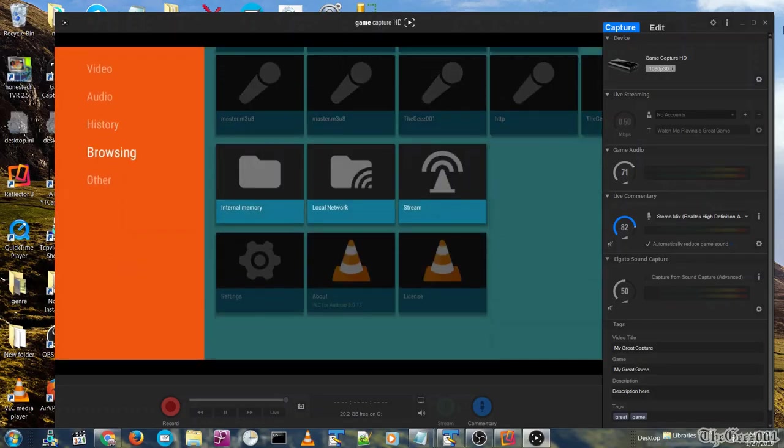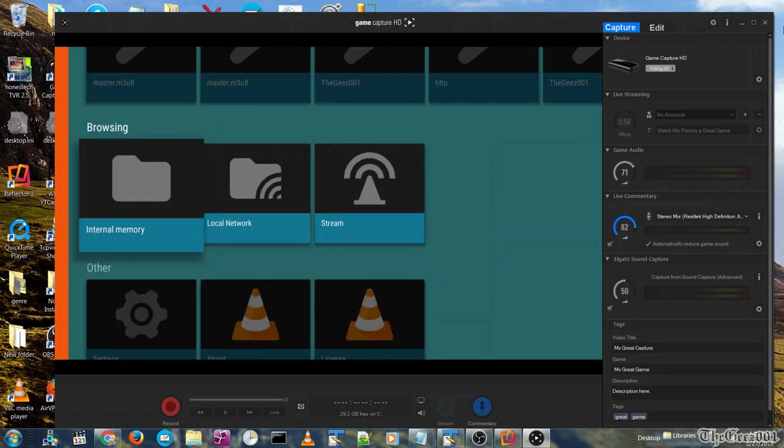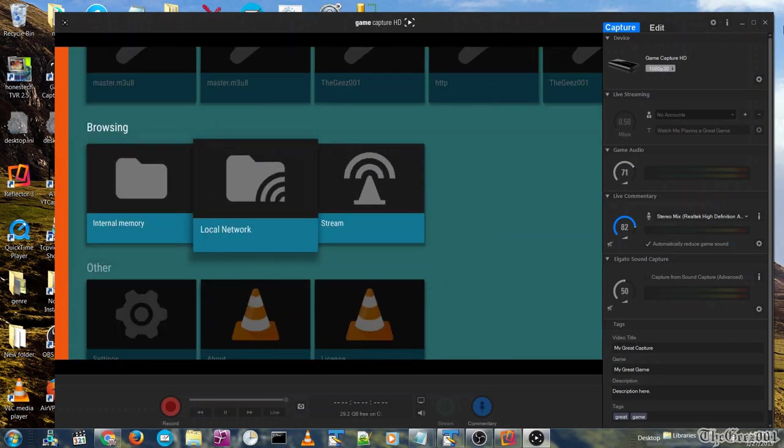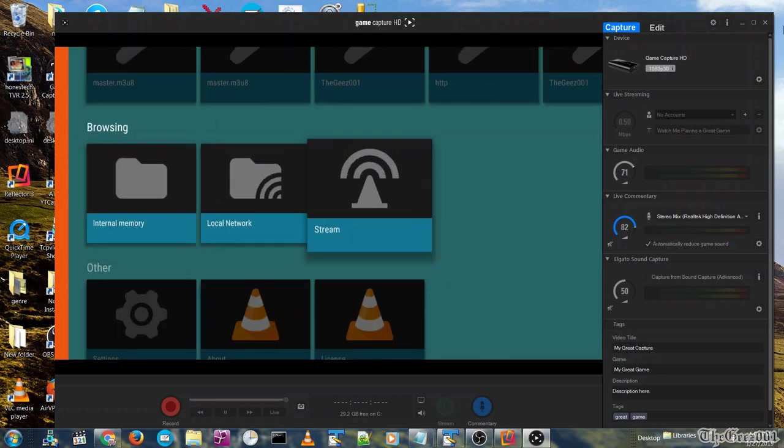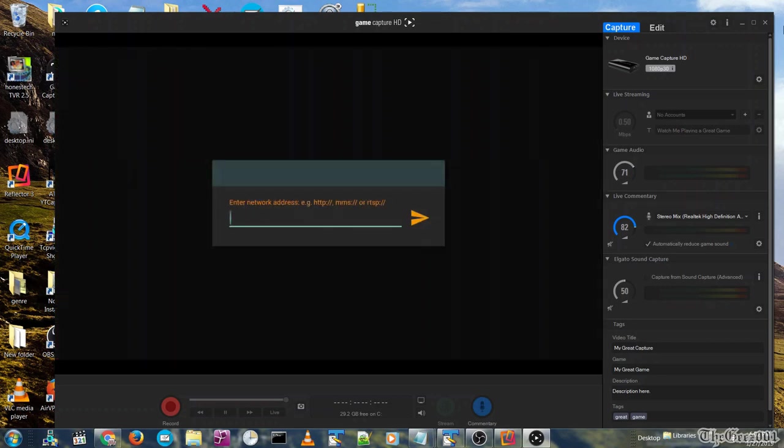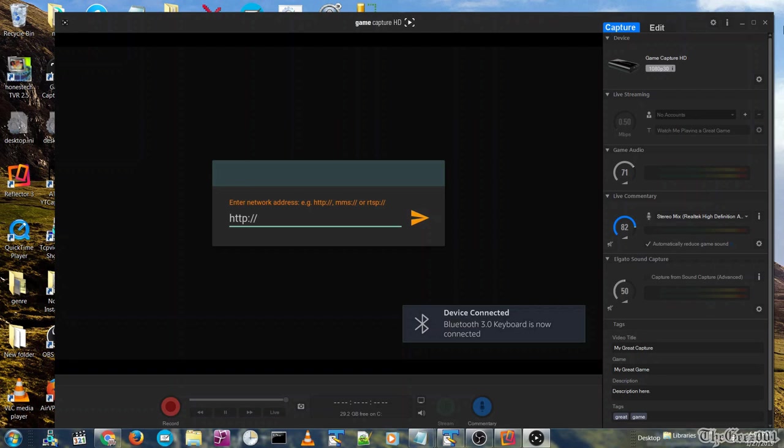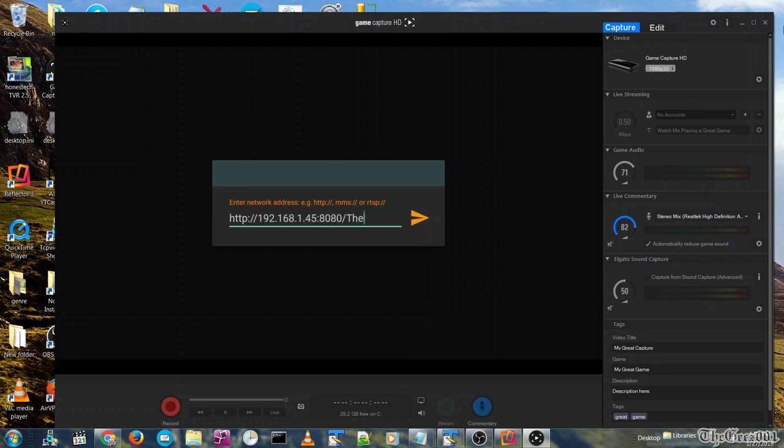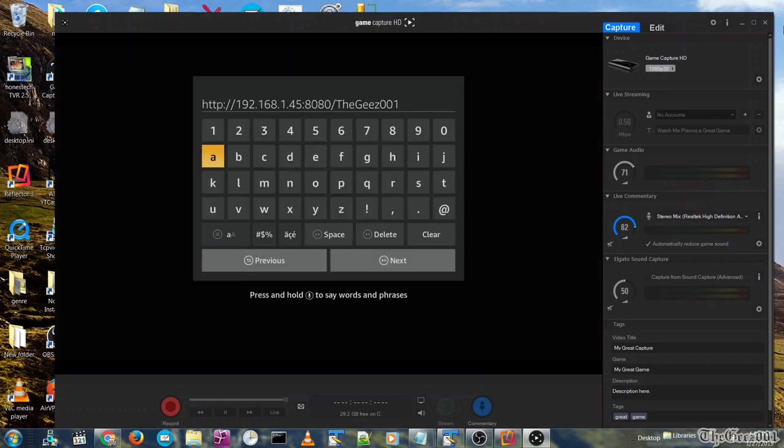Navigate to browsing then stream. Input http colon slash slash your IP address colon and the port and path name you entered previously. Then press next.